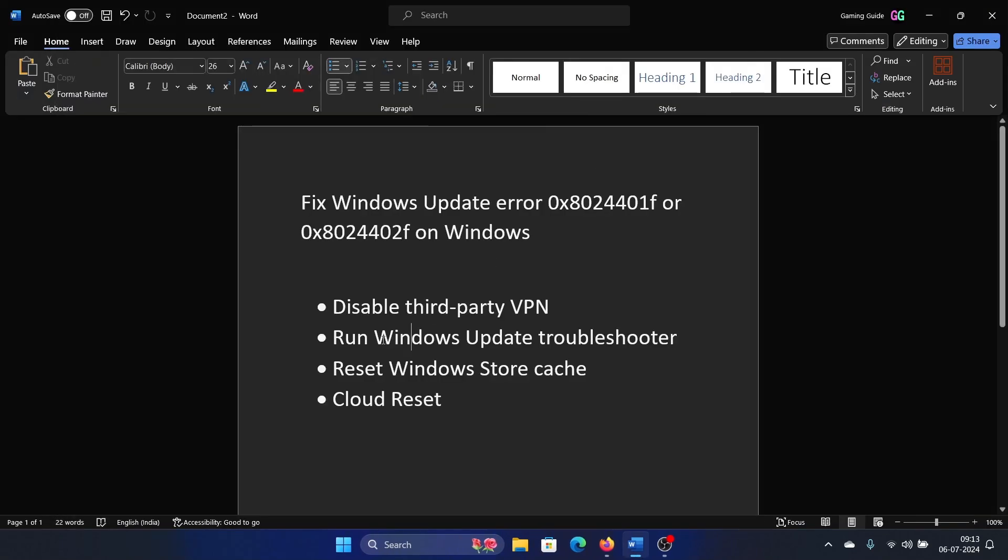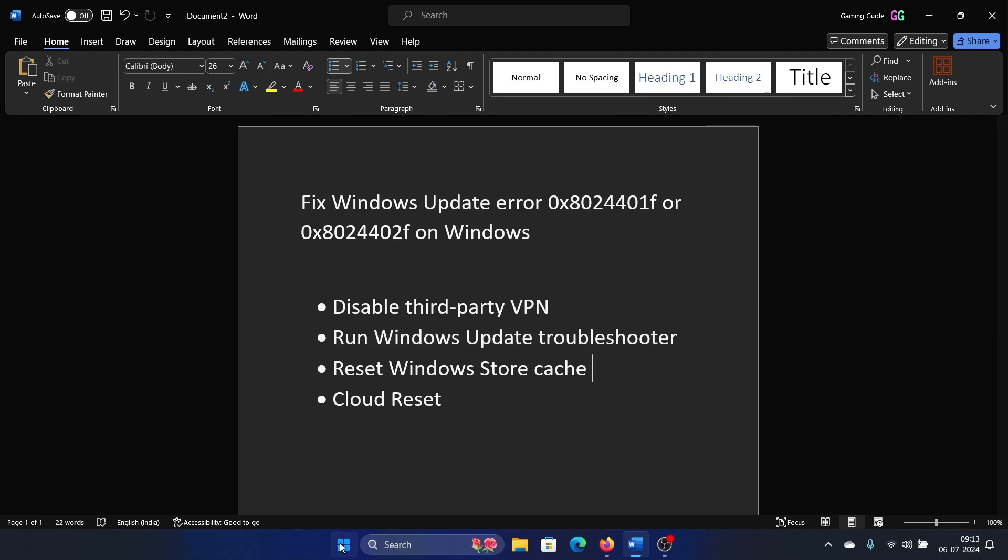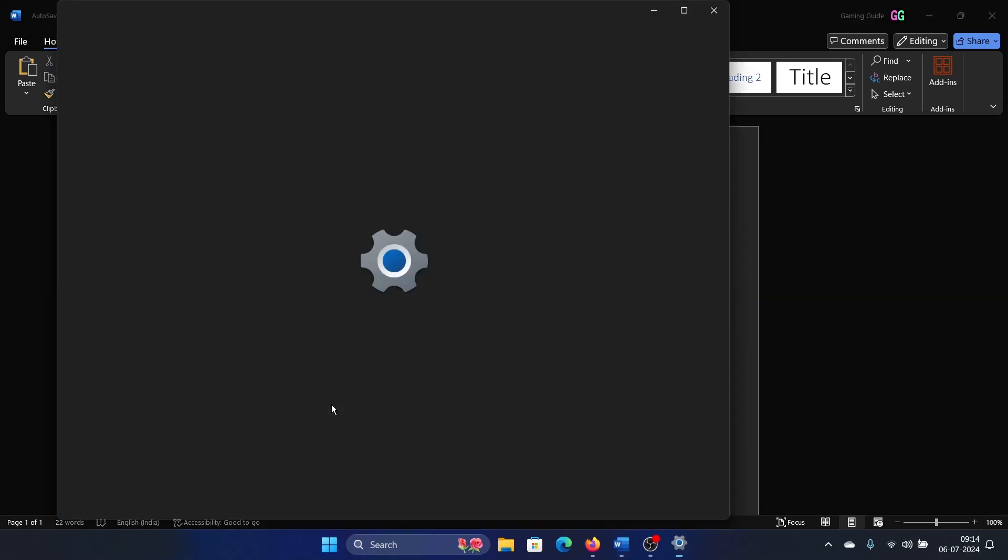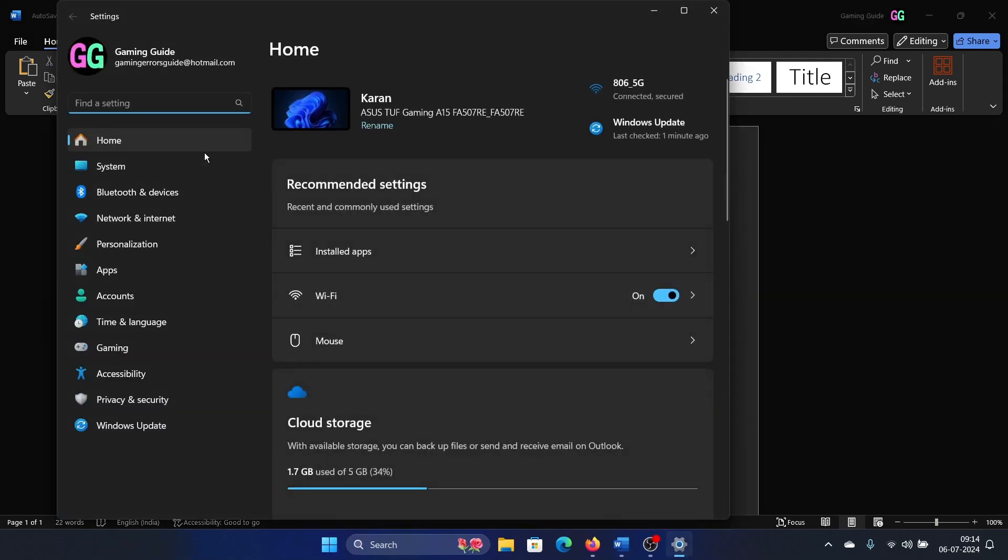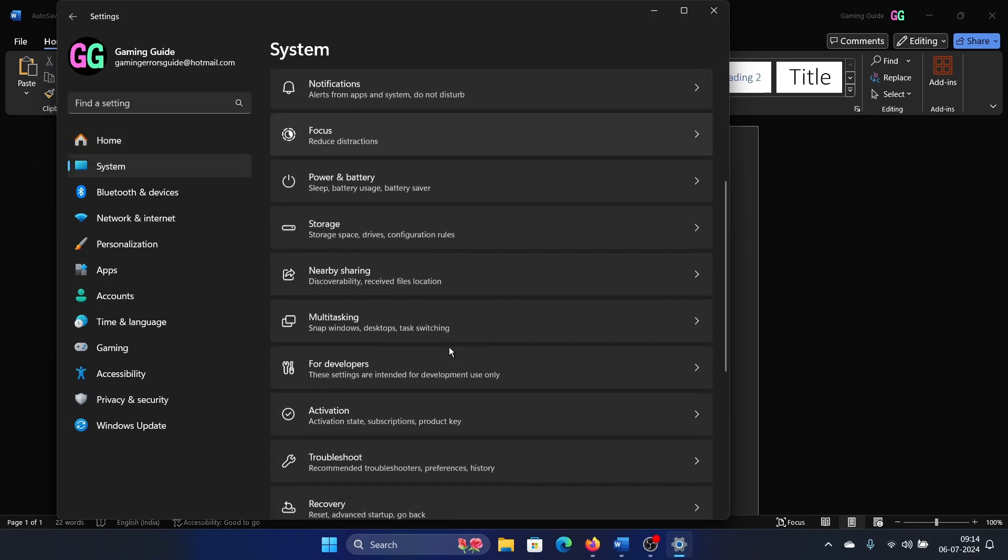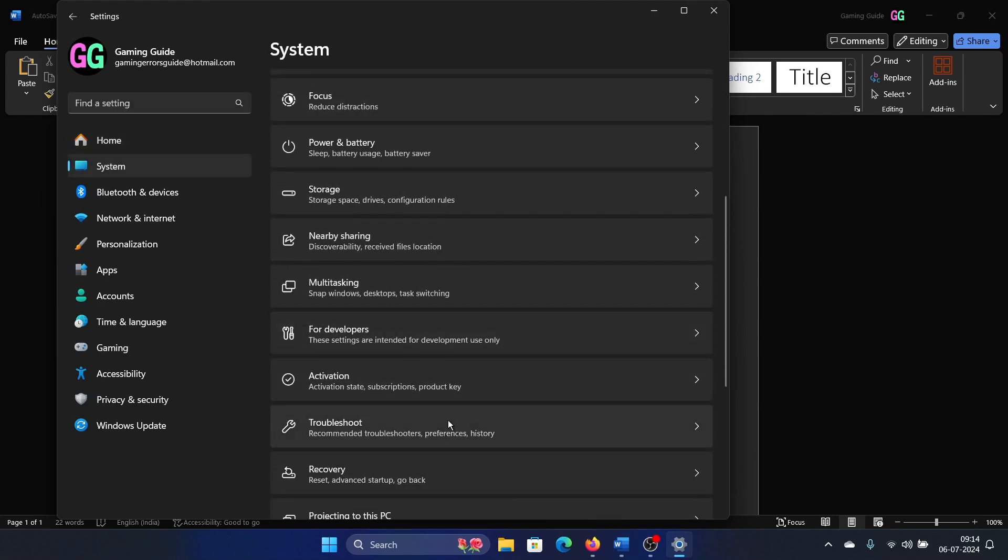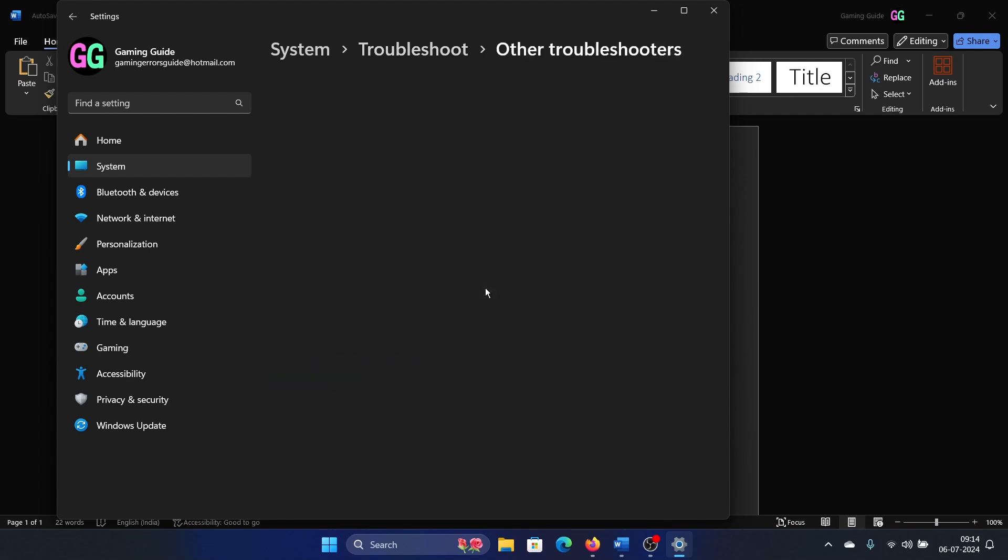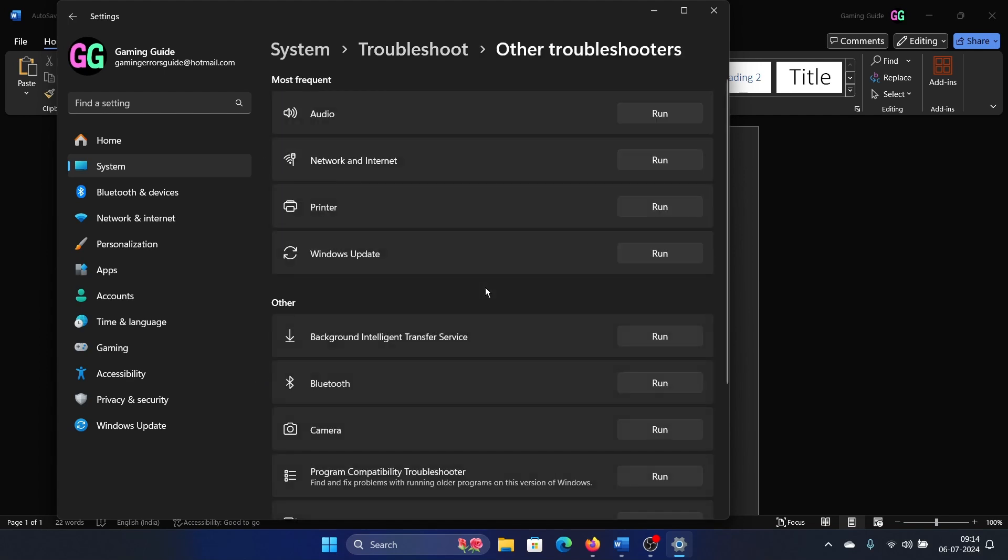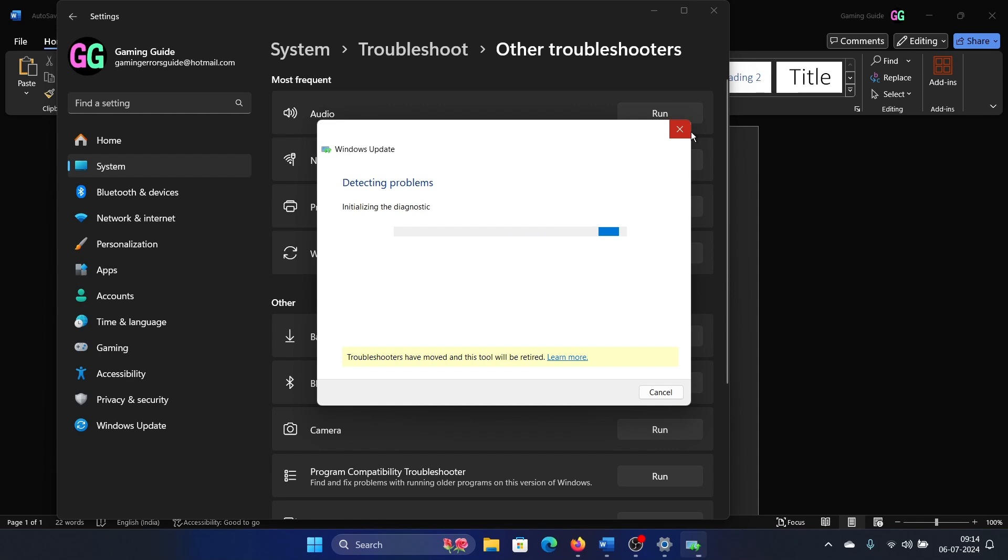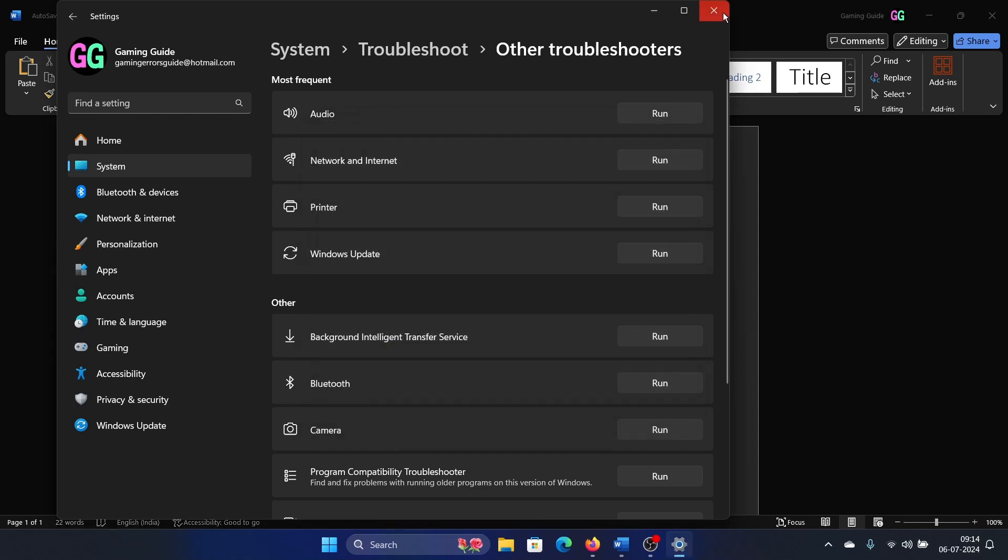The next solution is to run the Windows Update troubleshooter. Right-click on the Start button and select Settings on the menu. Go to the System tab on the list on the left-hand side, scroll down to Troubleshoot in the right pane, select Other Troubleshooters, and click on Run corresponding to the Windows Update troubleshooter. It will start detecting problems and resolve them if possible, and this is one of the troubleshooters which is actually working till now.